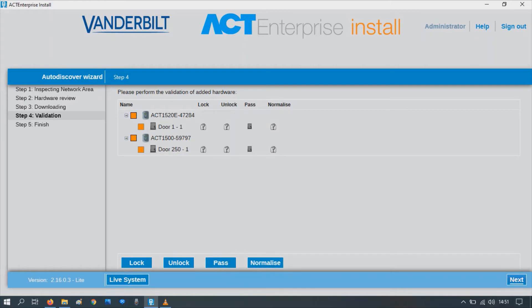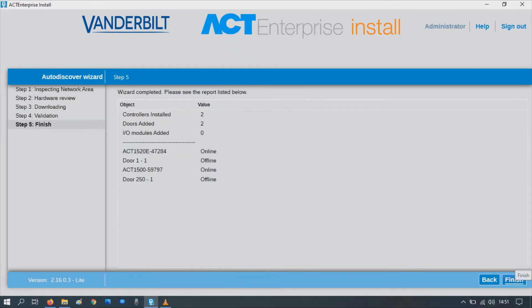At the bottom there, press next. Just to confirm, it's a 1520. That's correct.